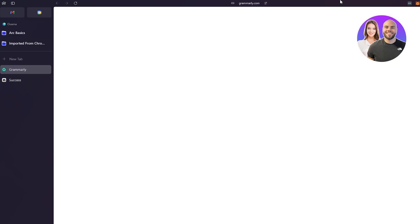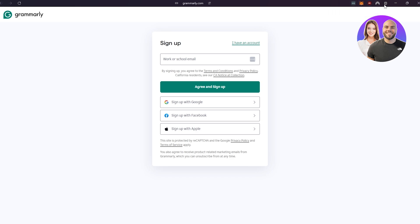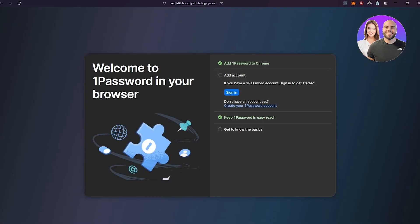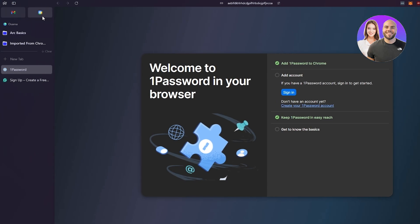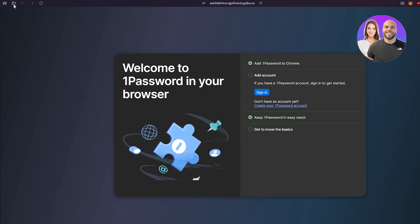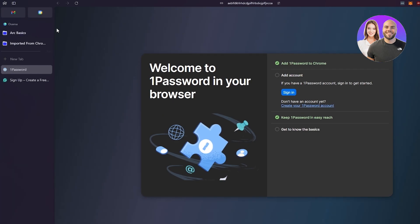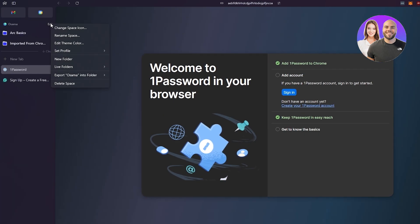On the top right you can see all the extensions you have — Grammarly, 1Password, and other essentials. You can toggle quick access for them. If you click the Edit button you can change the space icon, rename the space, set a profile, create new folders or live folders from GitHub, export your data, or delete the space.